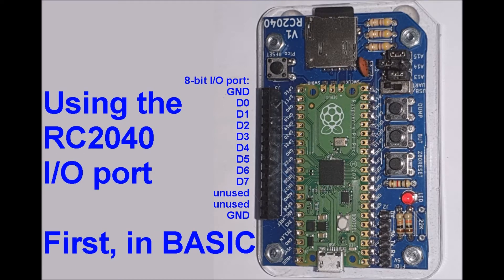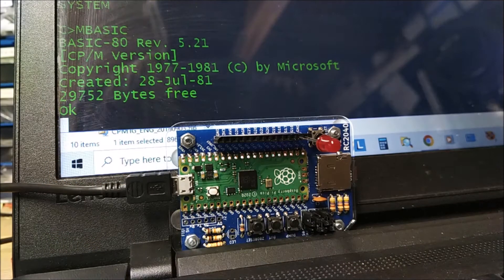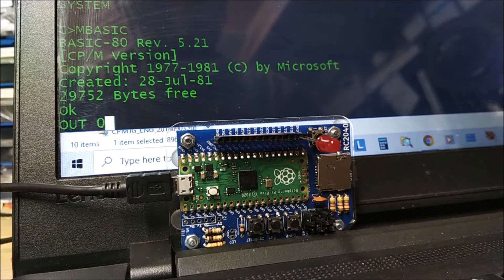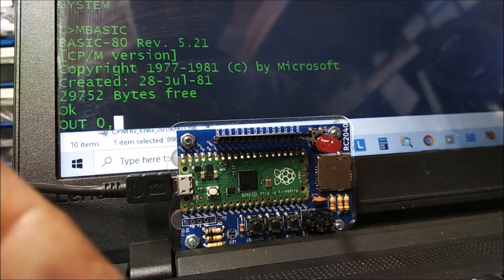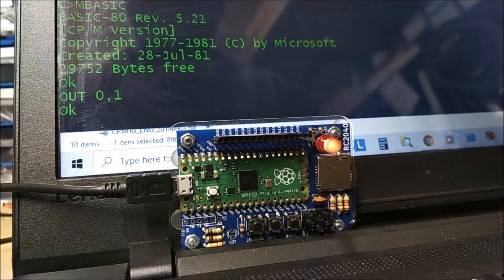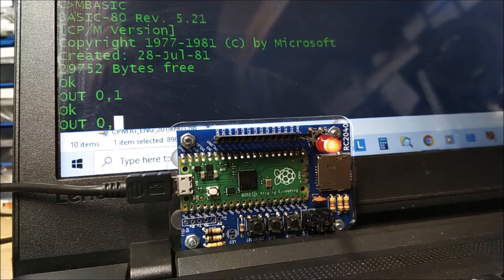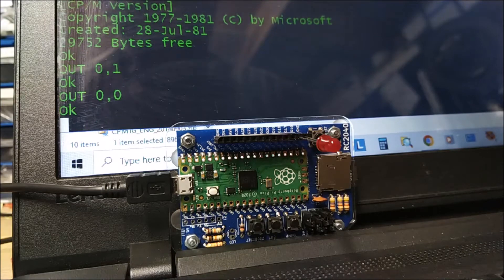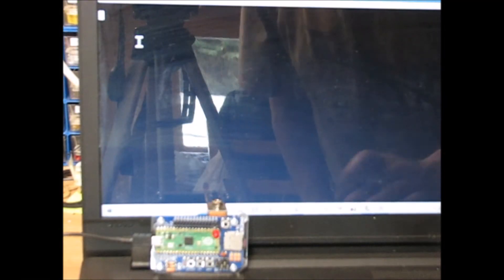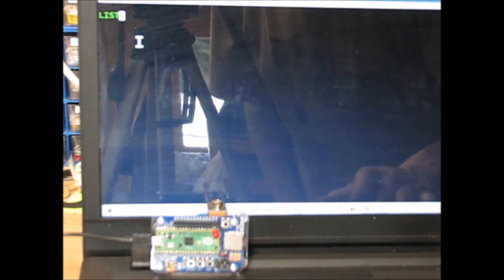It has an 8-bit port, which I'll just show some ideas for using this. You can just output port 0 from BASIC. This is an LED, a 5-volt LED on bit 0. The port is actually addressed at 0 as well.